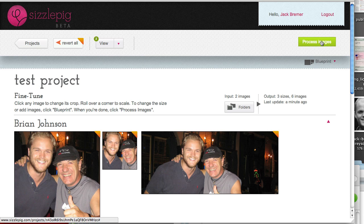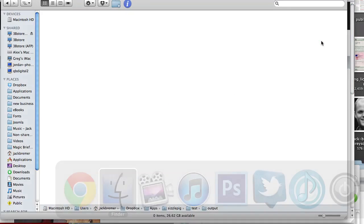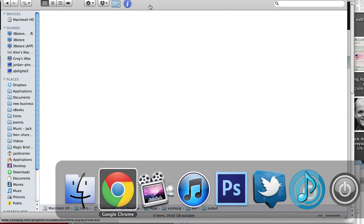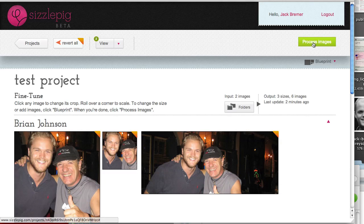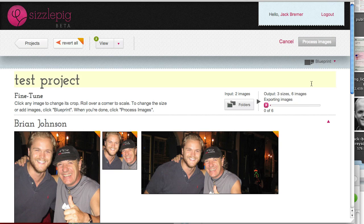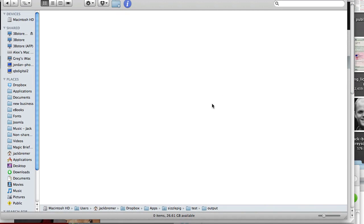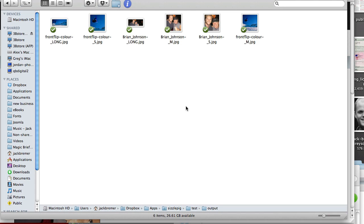Now, click on process images and let's see what happens. So let's jump back to our folder. We can see there's nothing in the output folder right now. If I click on process images, it gives us a little status over here on the right telling us it's gone through them. And if we jump into here, there they all are.